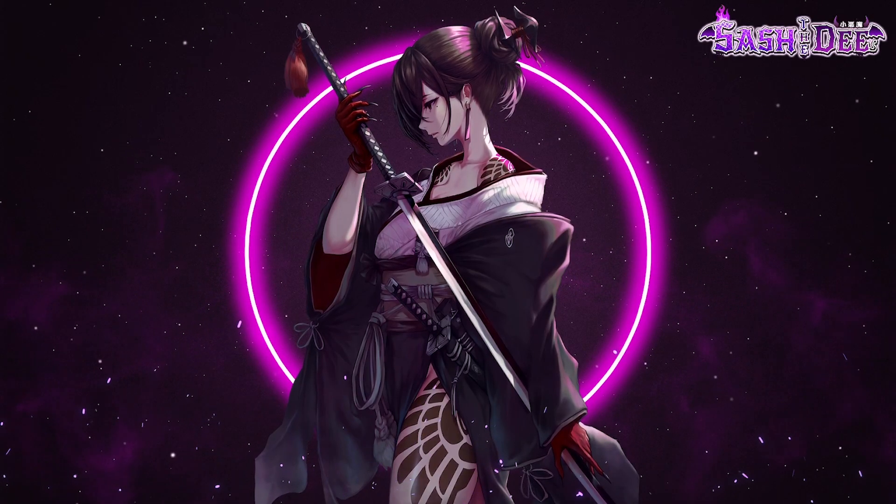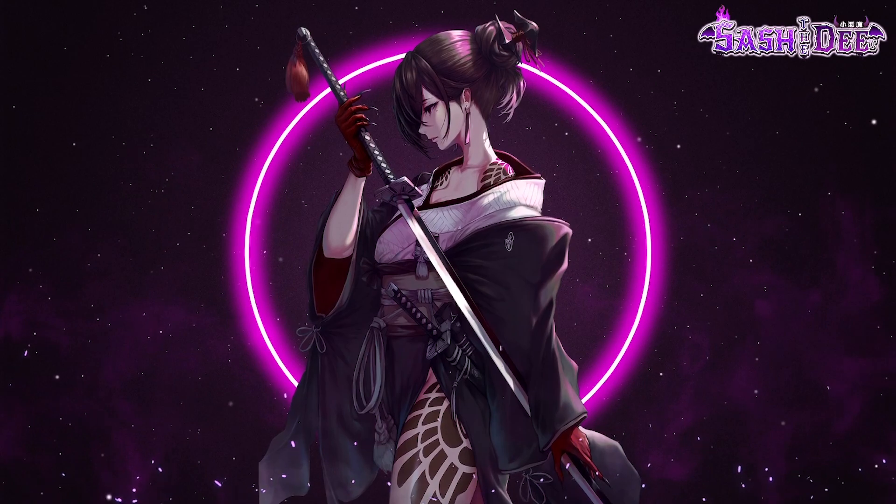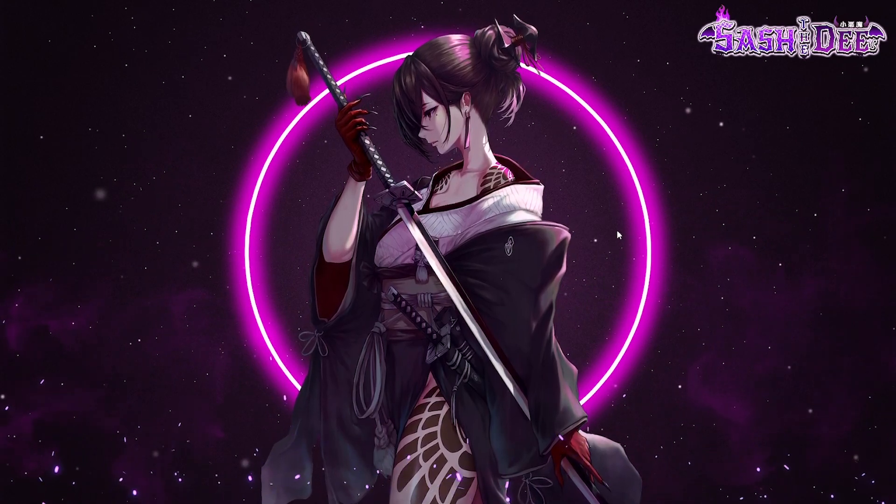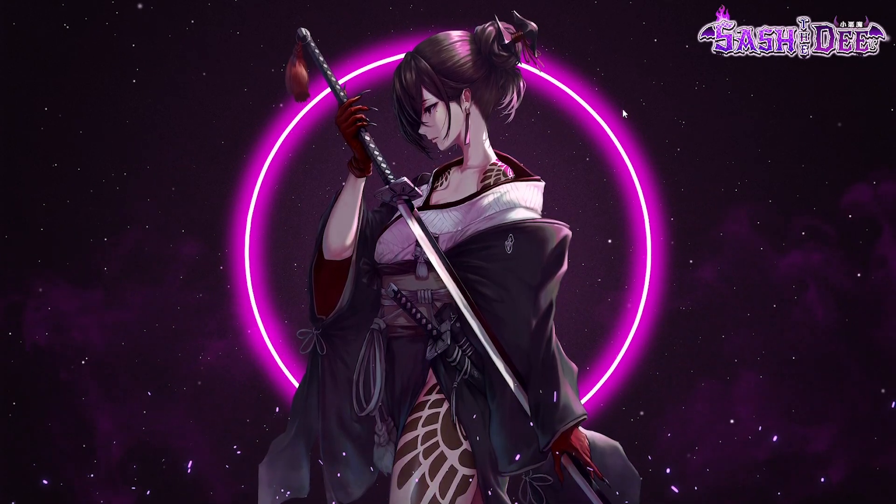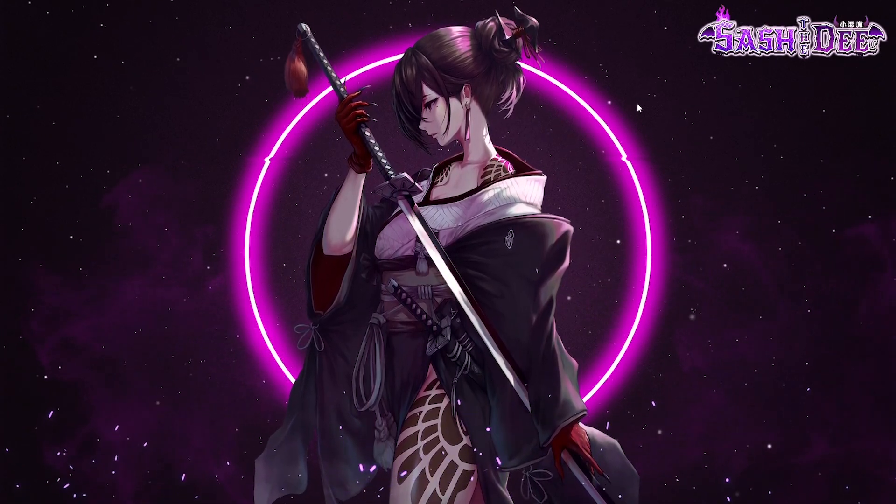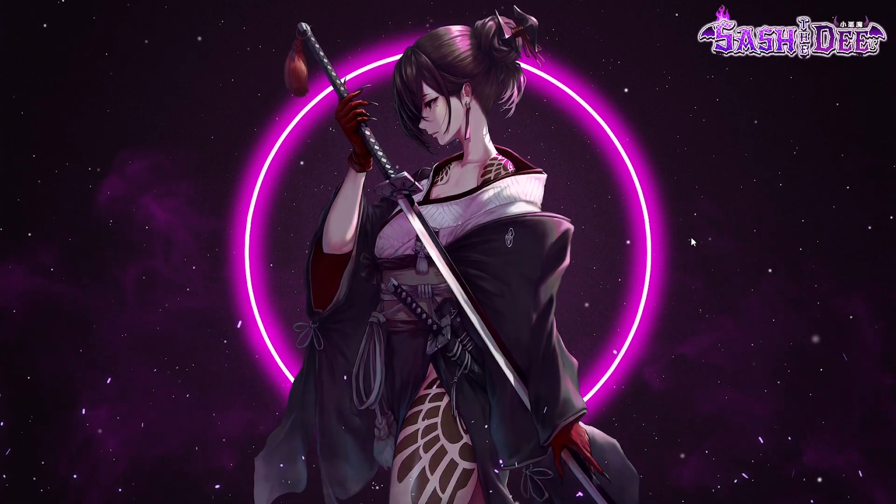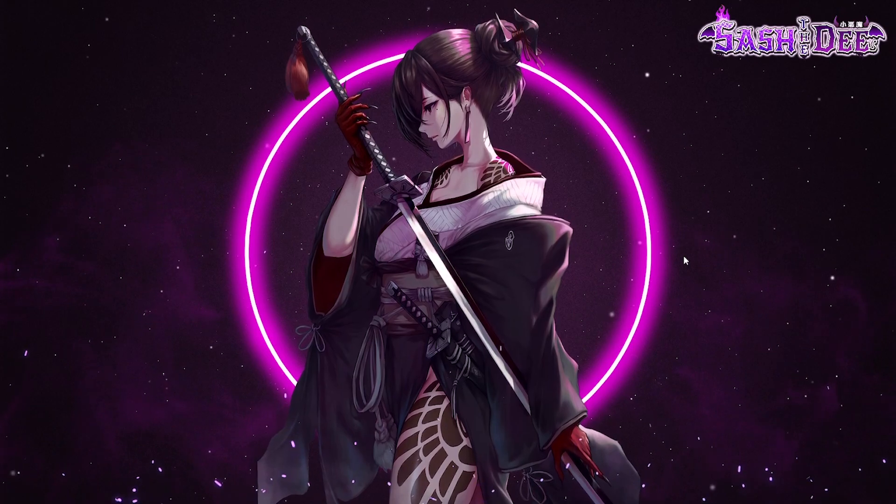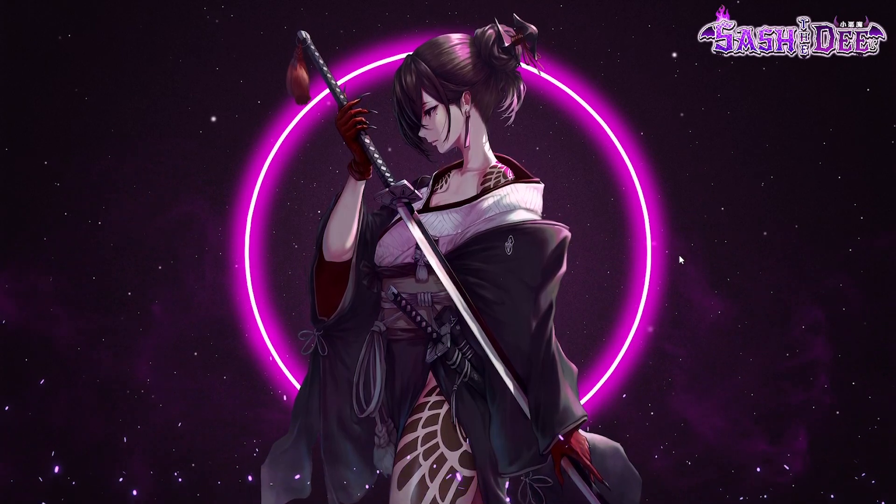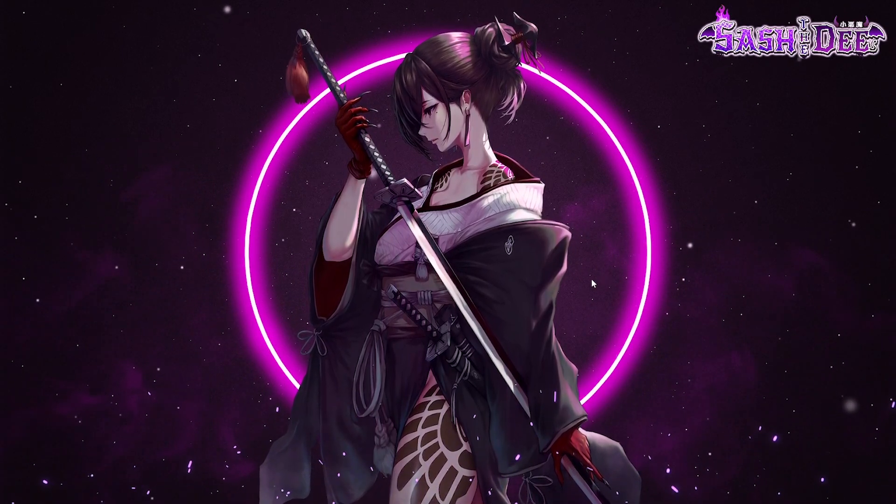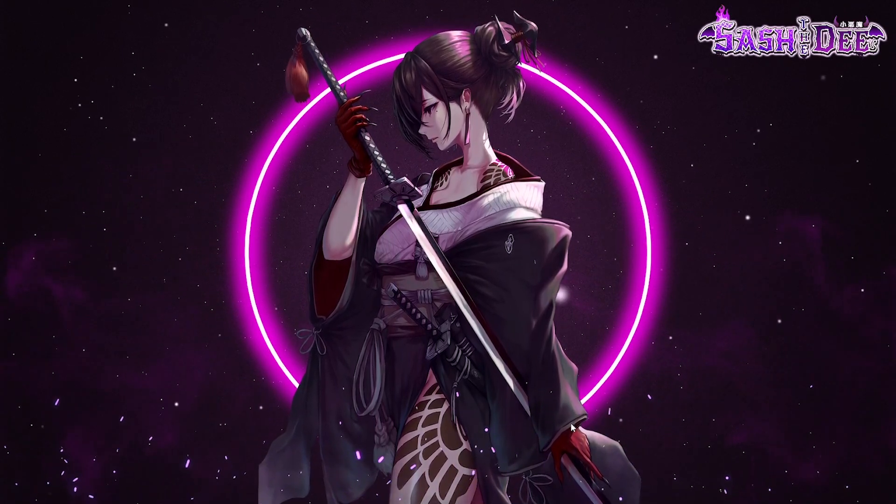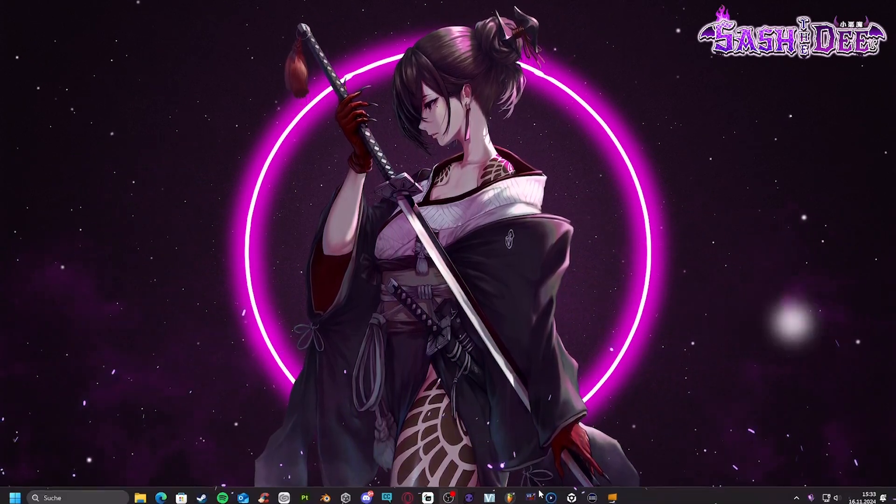Hi my friends and welcome to a new video. In this little video I show you how to upload an avatar to VRChat. Now we are ready to go.